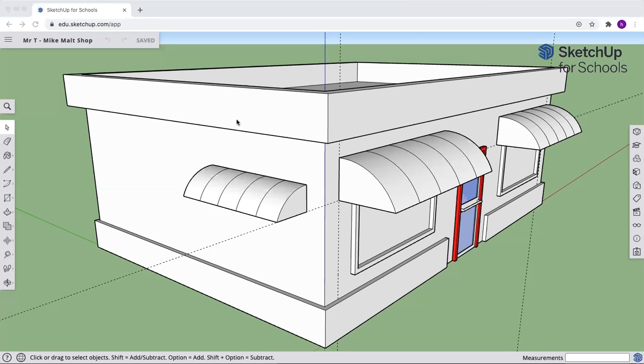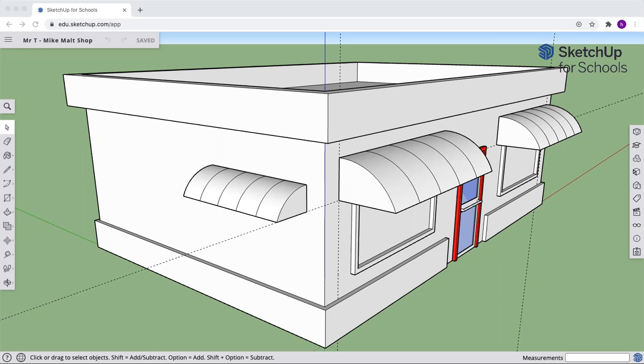Welcome back to SketchUp for Schools and Mike's Malt Shop. We'll continue on with finishing this up. The next thing we're going to be doing is adding materials to what we're doing.